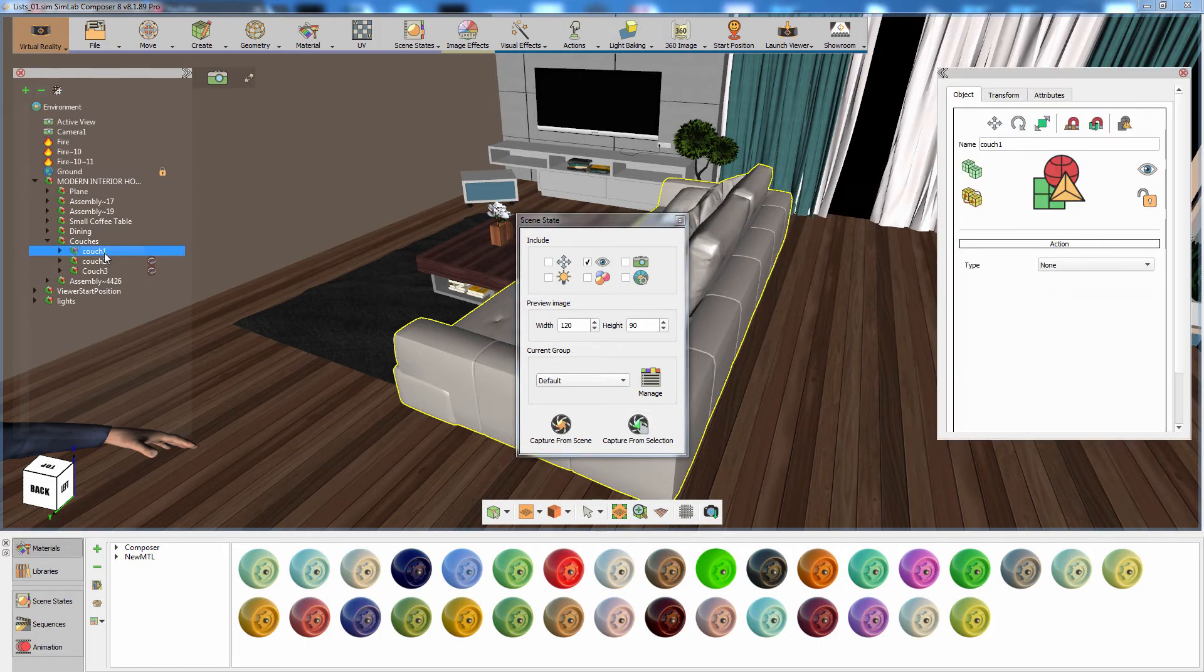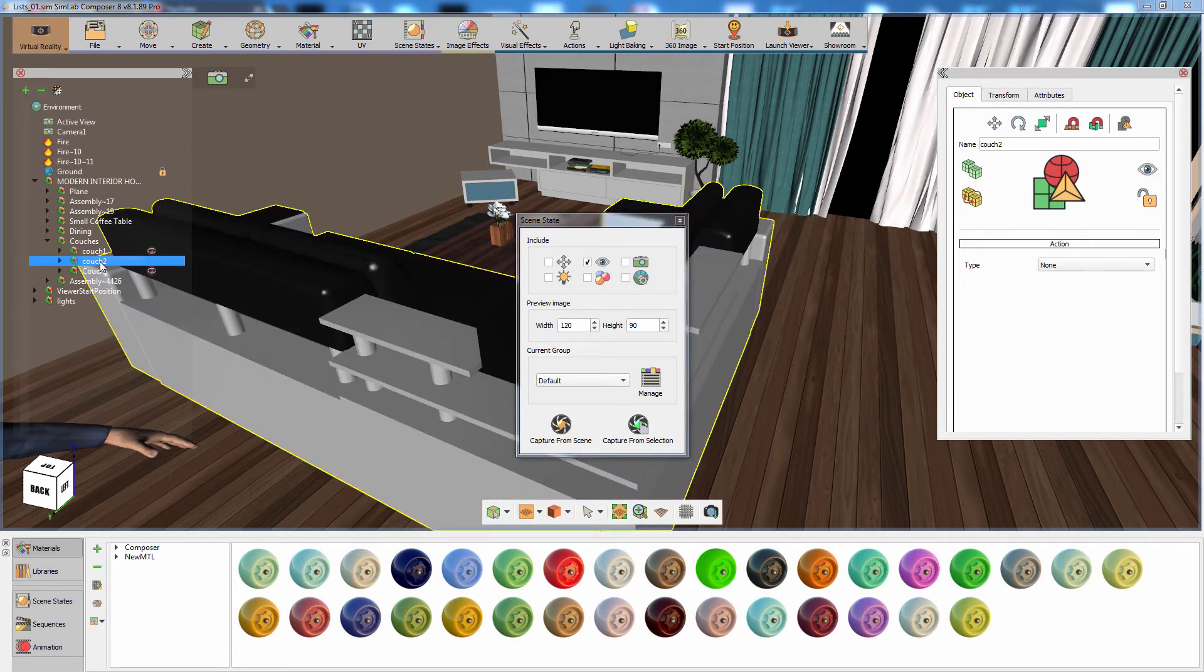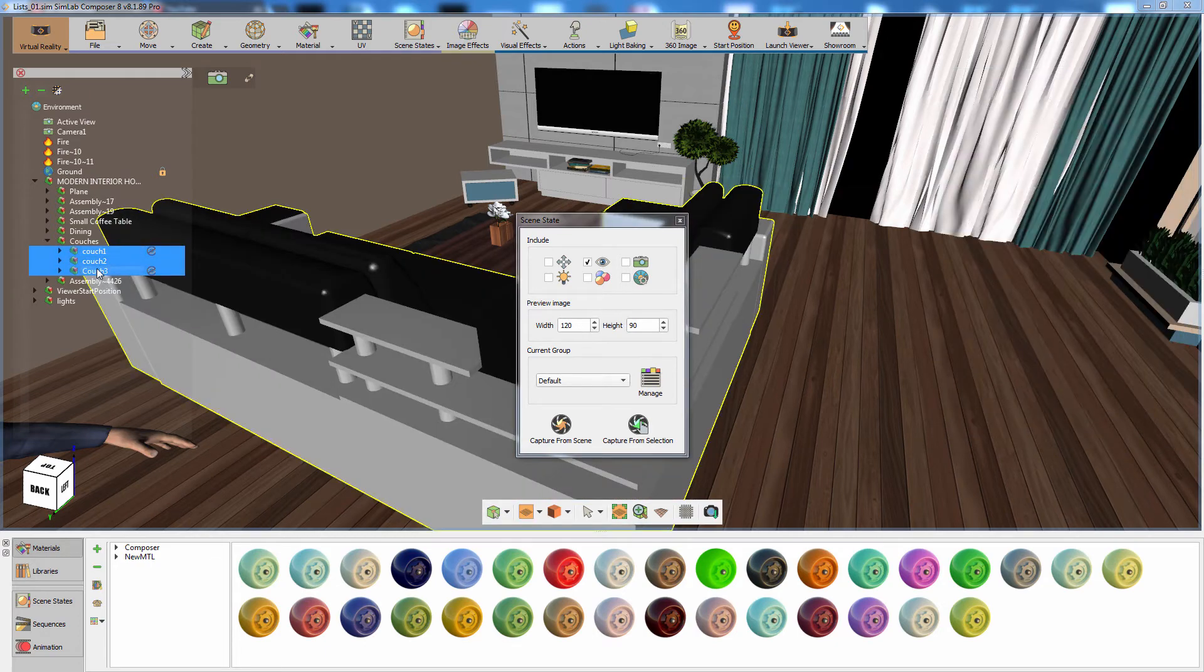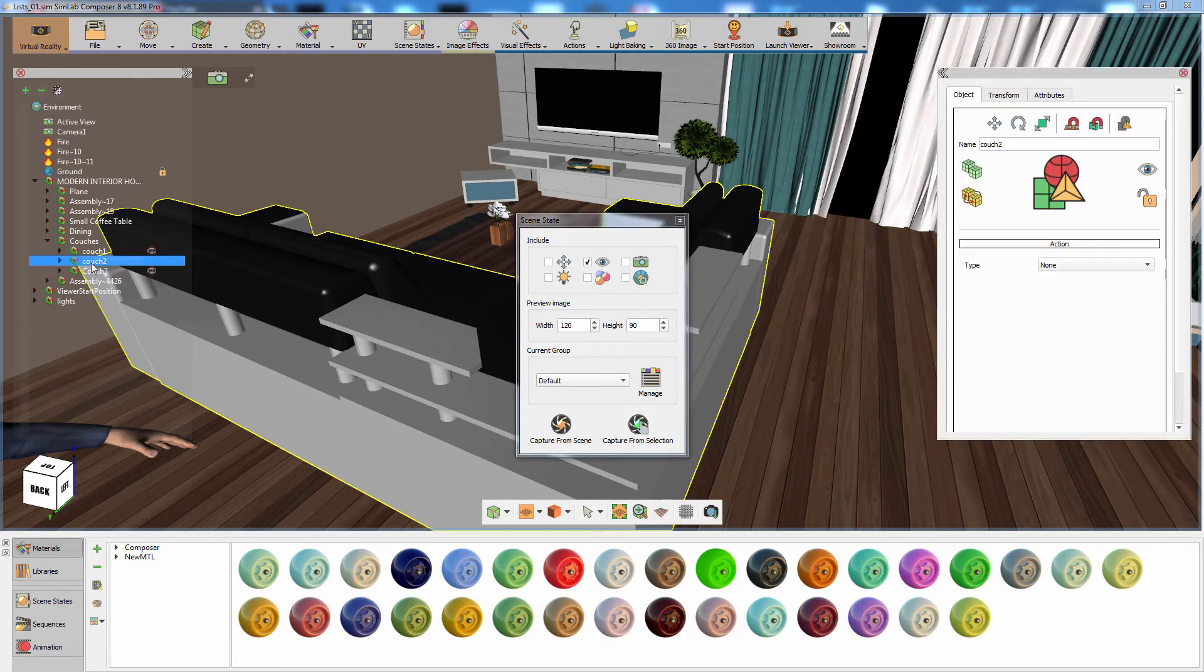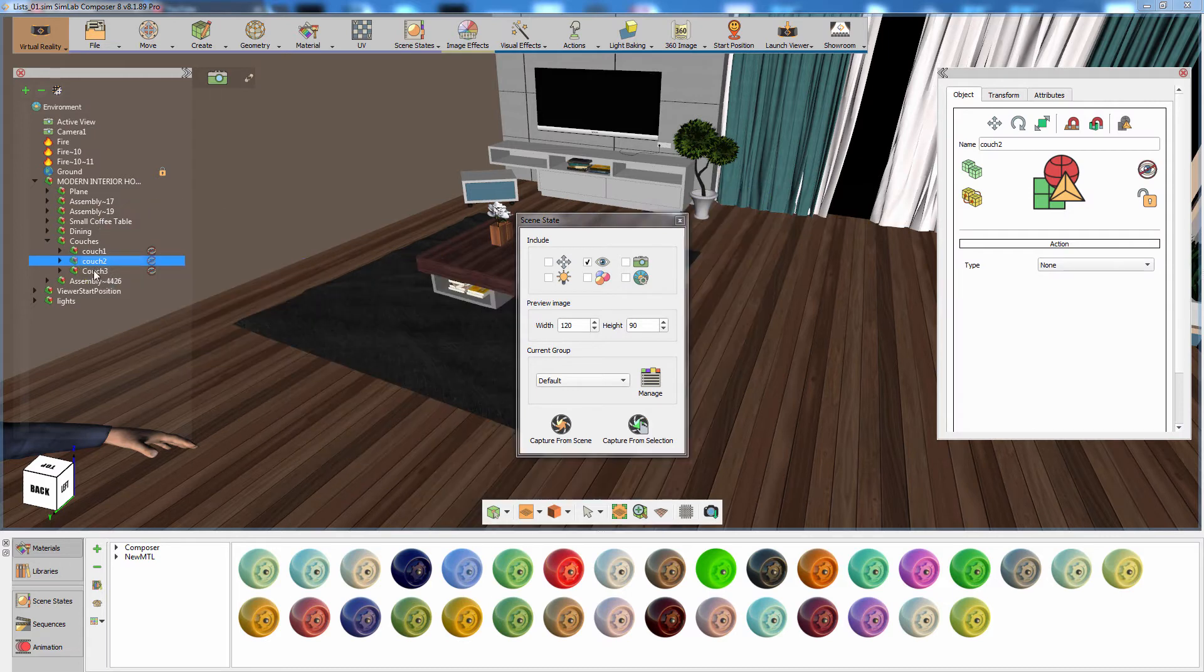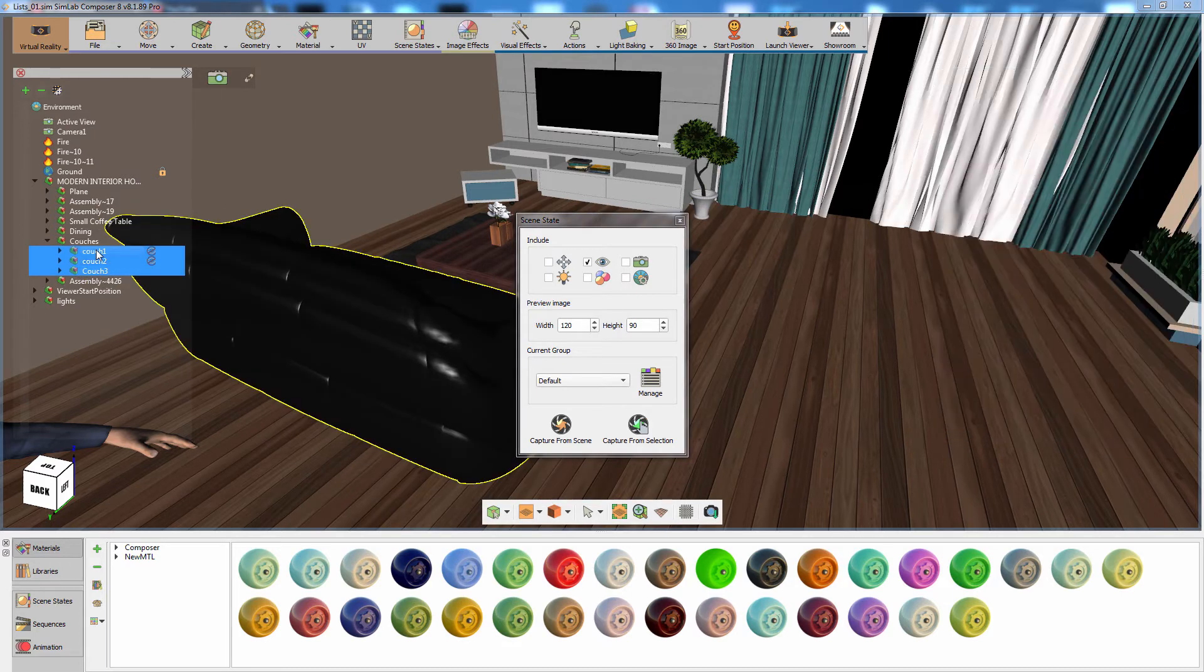Now hide the first couch and show the second. Then select all three couches and click on Capture from selection. Create another scene state where the third couch is visible and the other two couches are hidden.